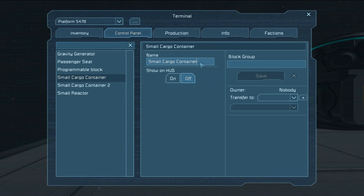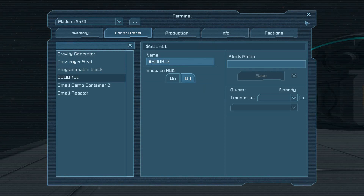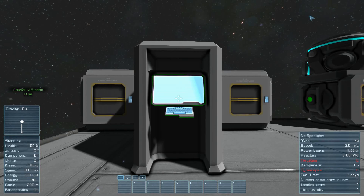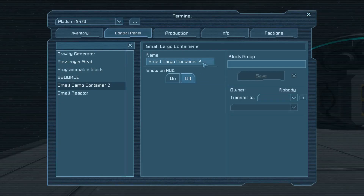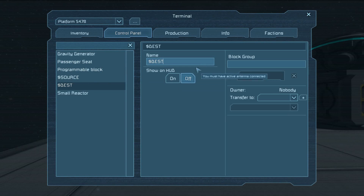Cargo container on the left, we're going to rename to Source. I got a question in the last video of whether the dollar sign is significant or not. It's not, except that people probably wouldn't use it when actually naming their stuff. So once you use a search algorithm, you're not going to have a problem with somebody else naming their cargo container dollar sign source and it messing things up. It's a relatively unique name.